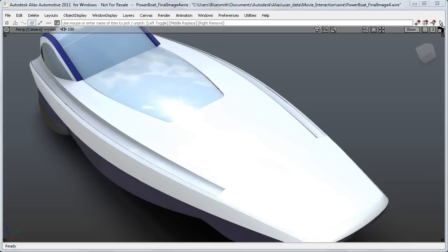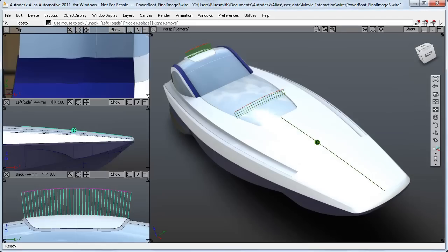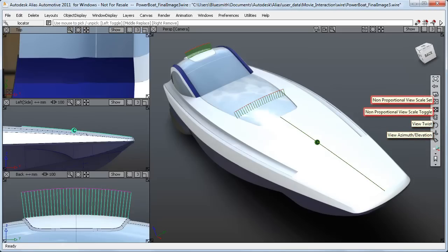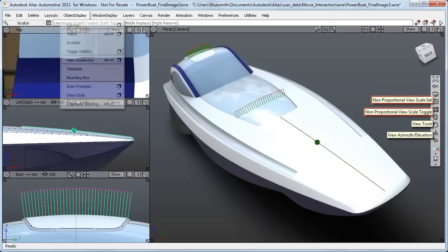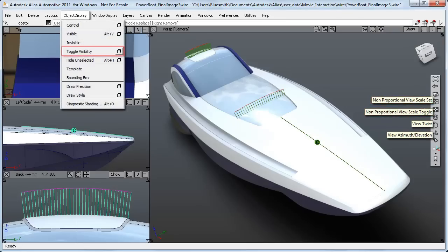So to recap, the twist and the azimuth tools are now more consistent. And you have a choice of workflows for scaling the view. Toggle visibility now works better and is a permanent tool on the menu.